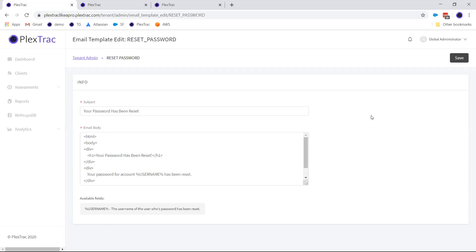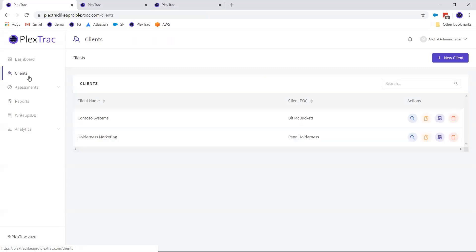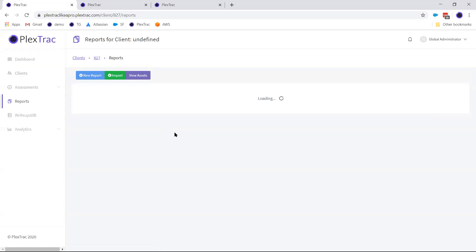This is especially valuable for customers who are giving analyst roles to their clients and letting them use that easy-to-use interface for their data. Any questions on the email manager before we move on to the next section?